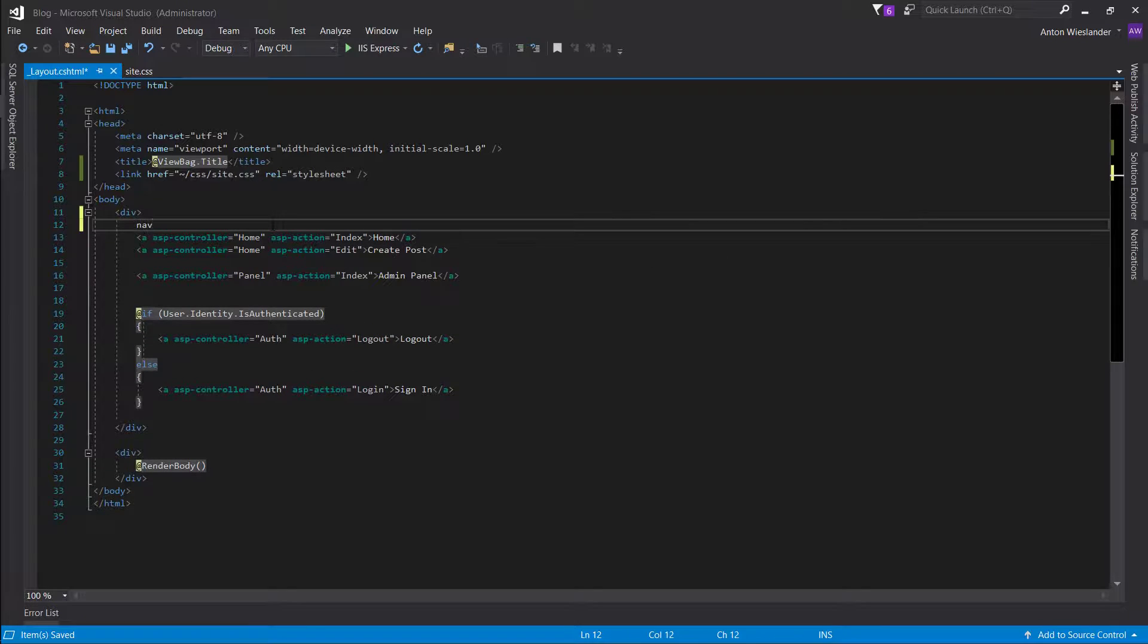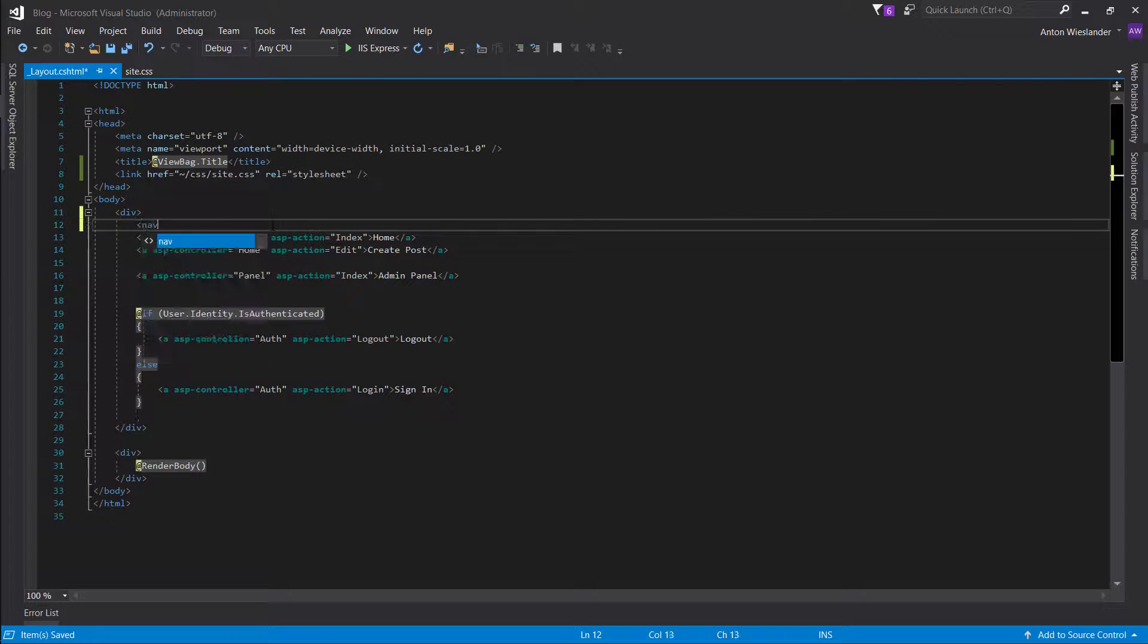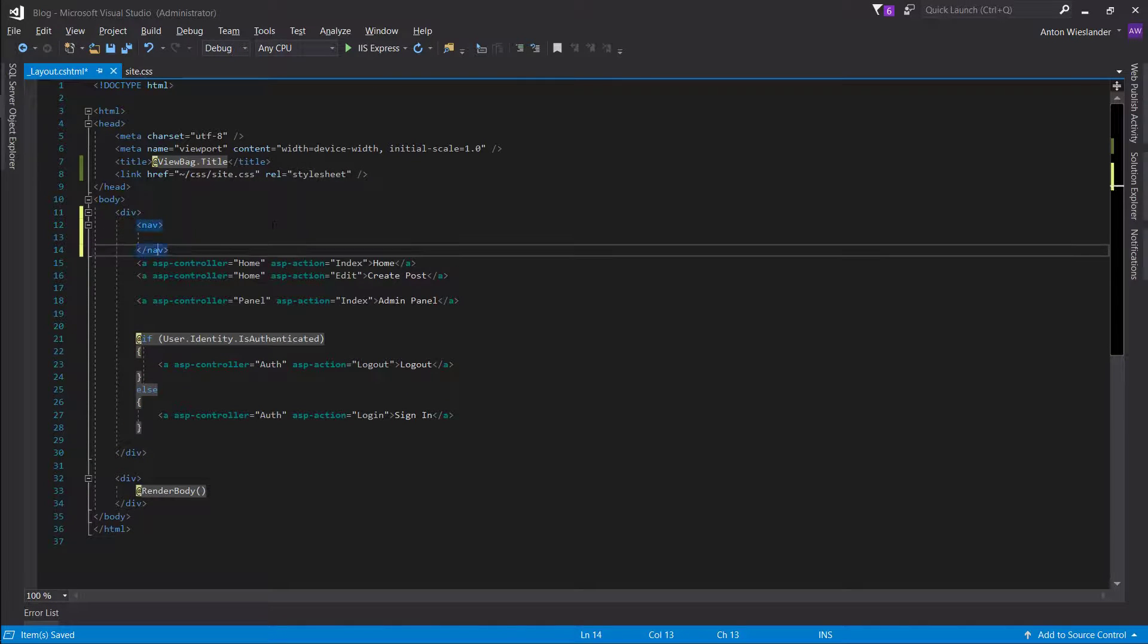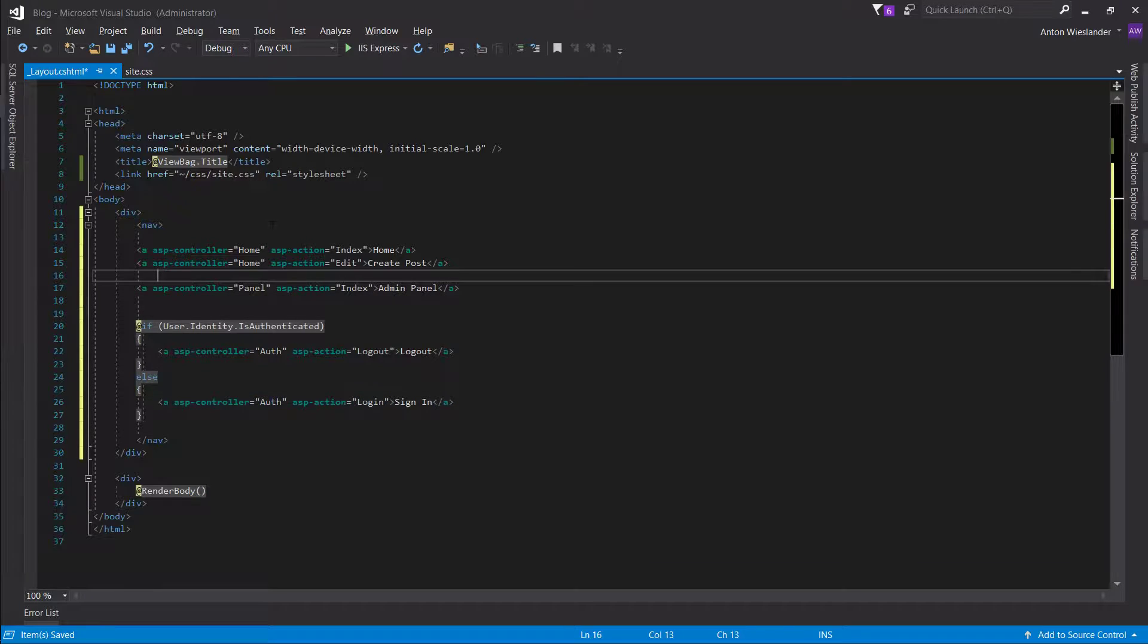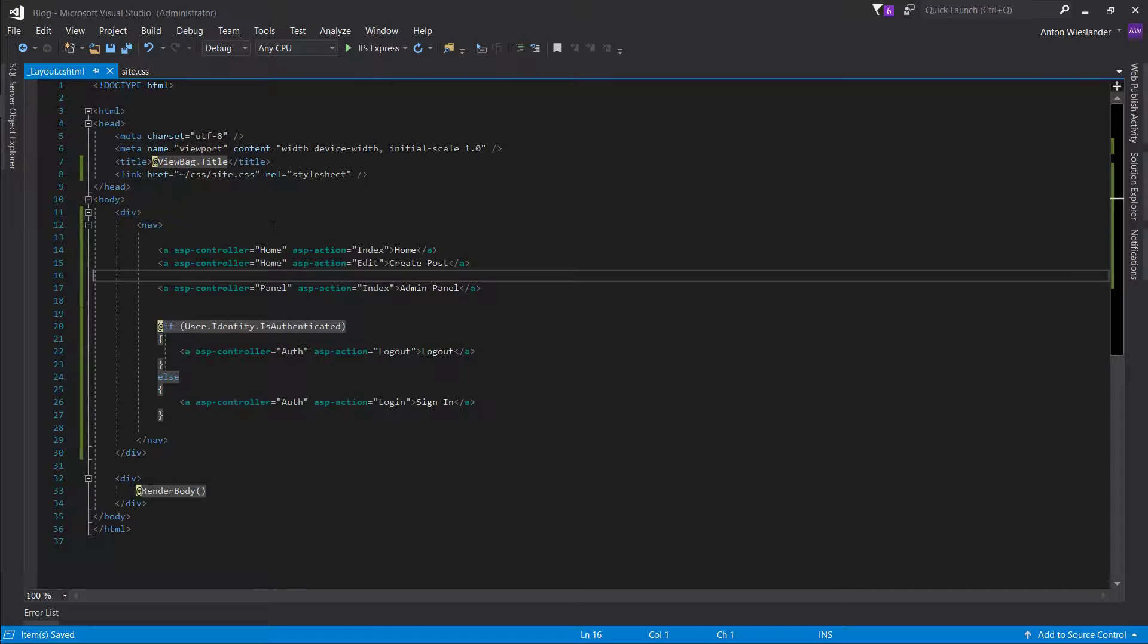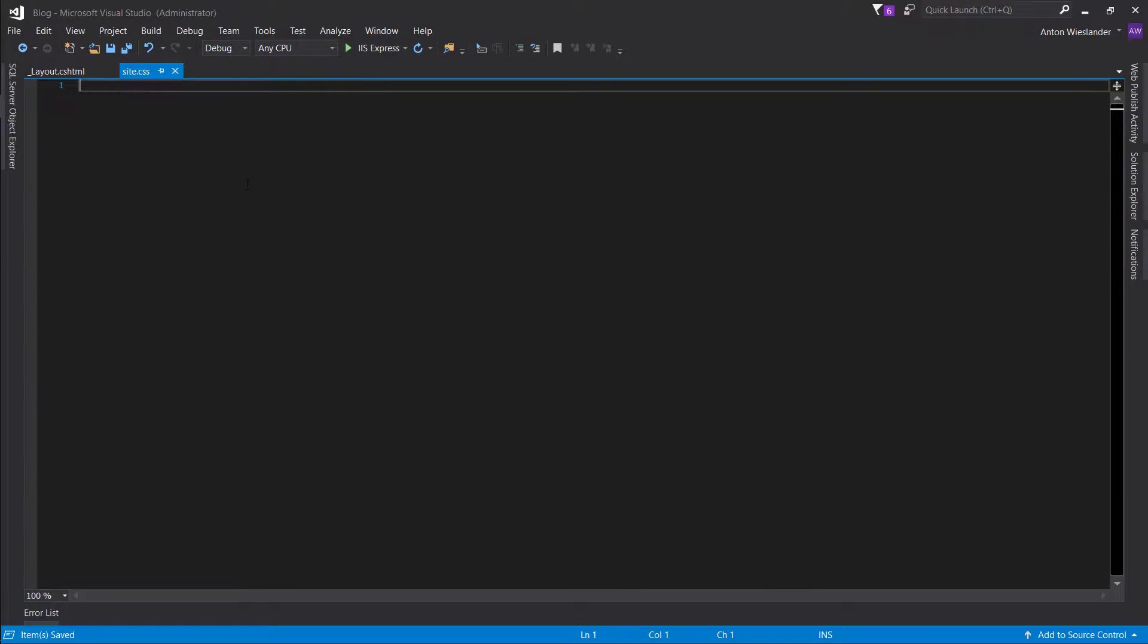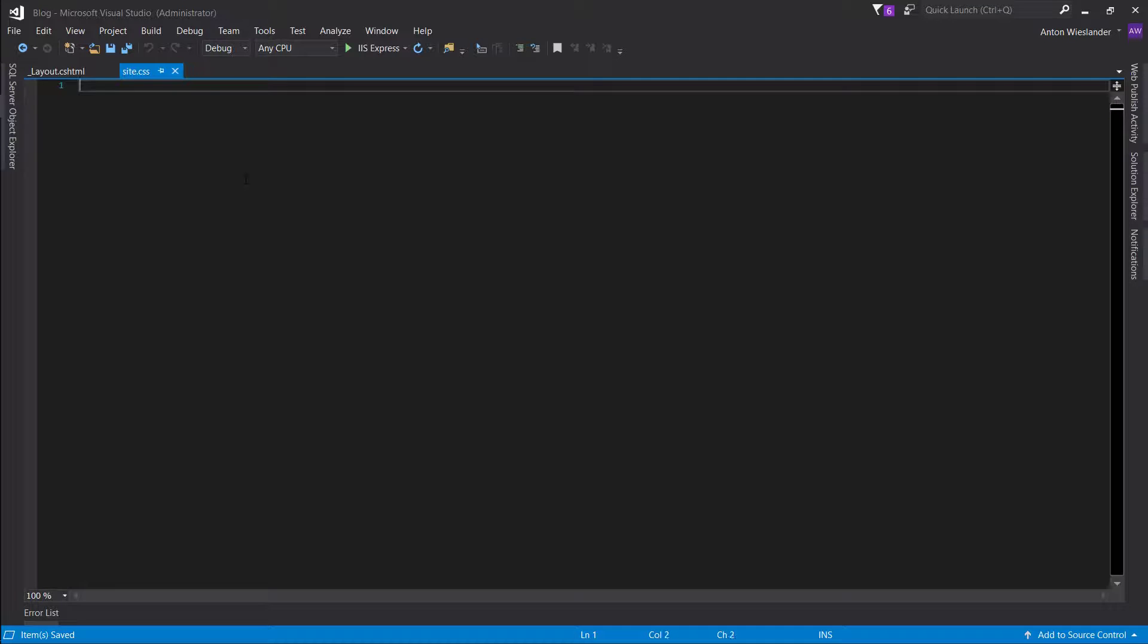Let's also quickly wrap our links in a nav tag. Go to our site.css and let's begin styling.